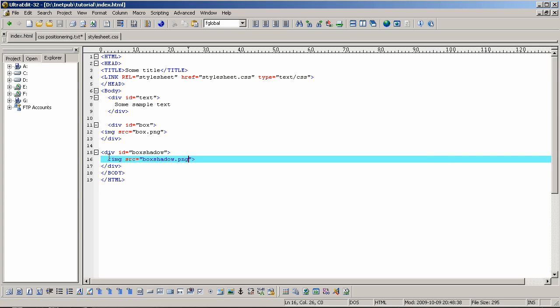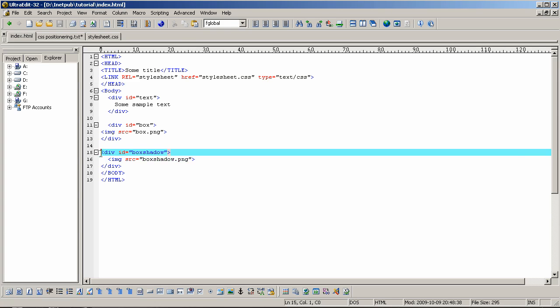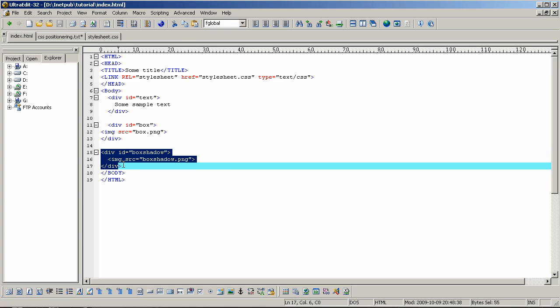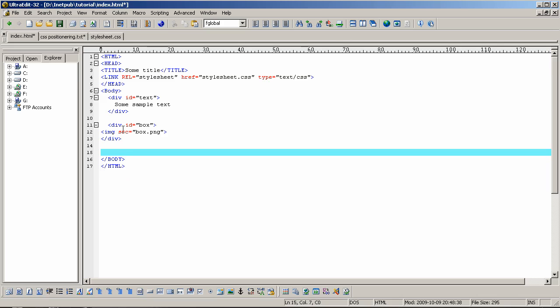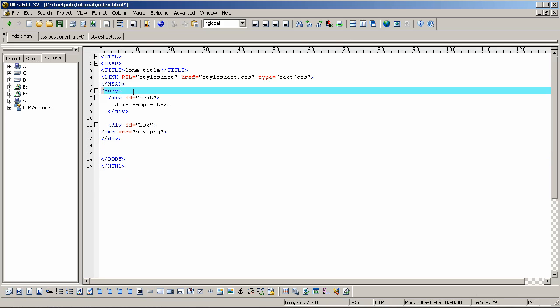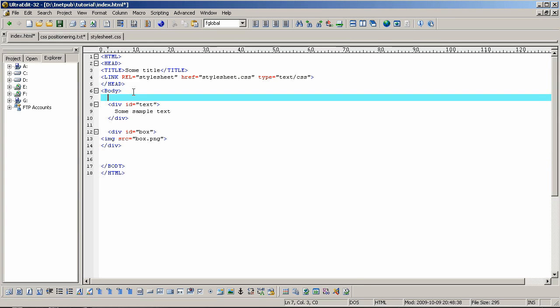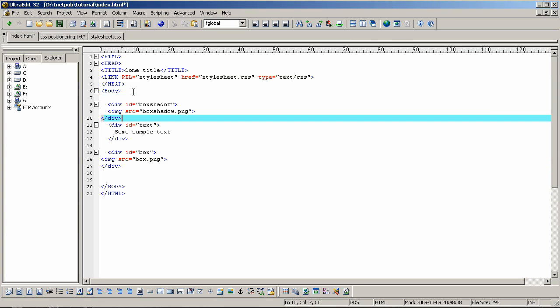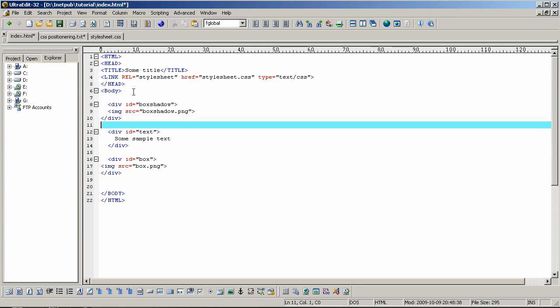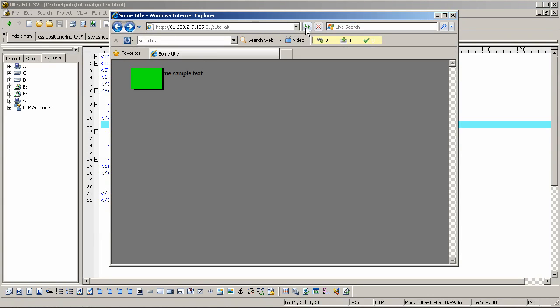To correct this, next we are going to just move this part to the top of all the divs. And up, save, and update, and there we go.